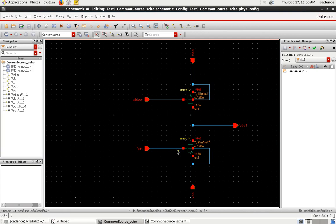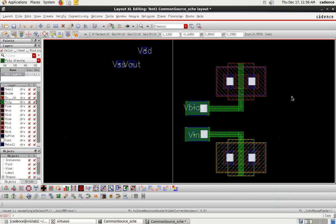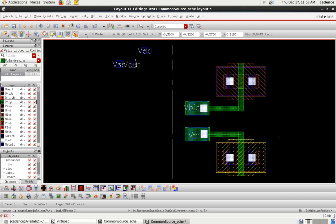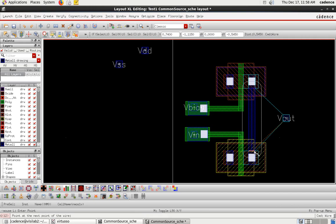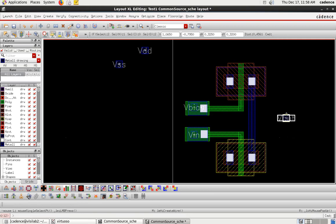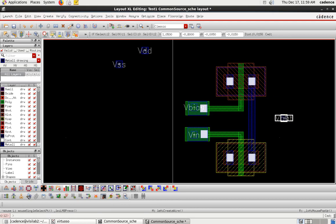VBIAS and VIN connections are done. Now handle VOUT — the drain of PMOS and drain of NMOS must be connected together and routed to VOUT. Take the VOUT pin and place it on this side. Use the Path tool (P) to connect the two drains together. You can place the VOUT pin directly on the metal, or route a short path for clarity.